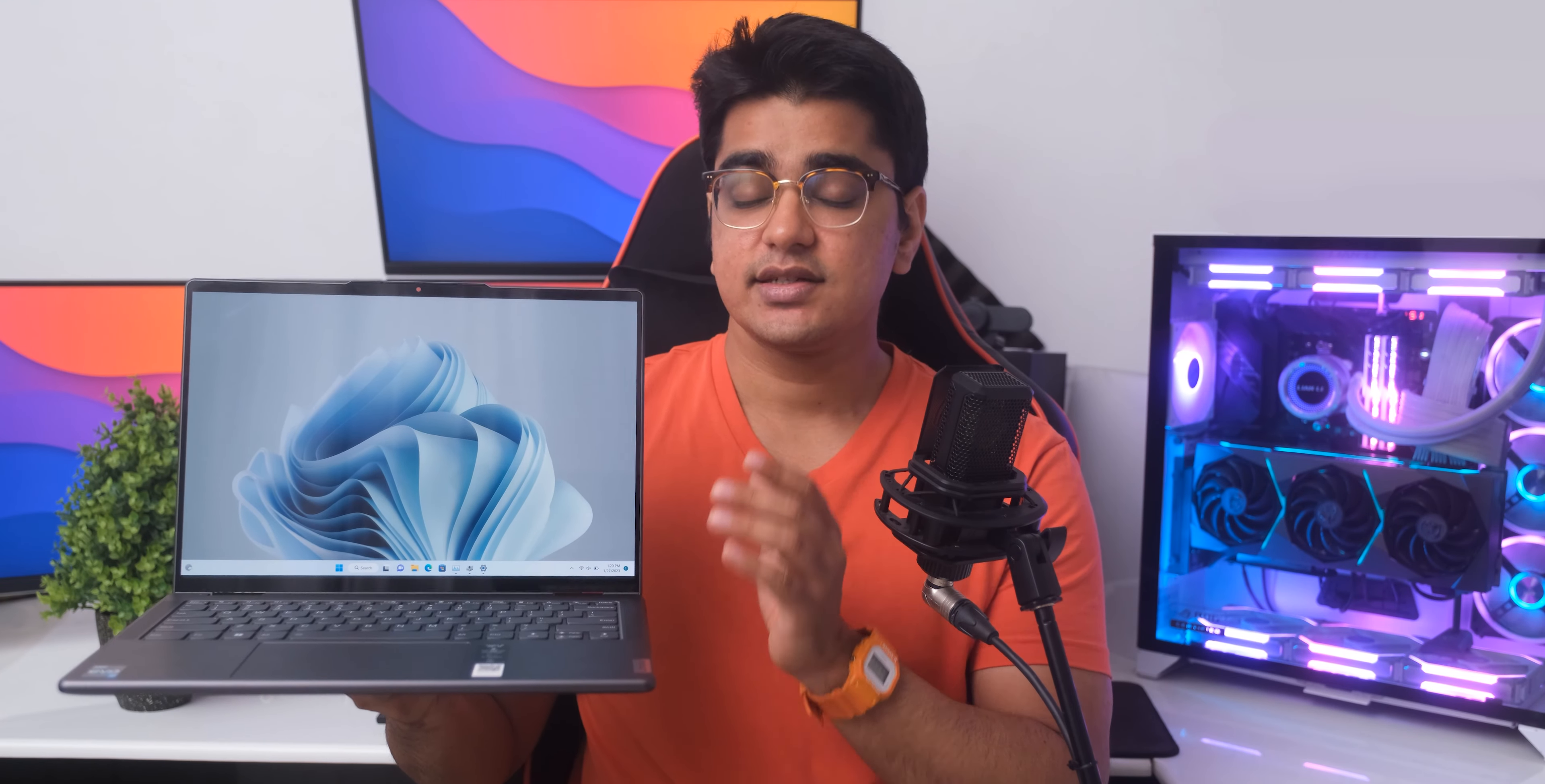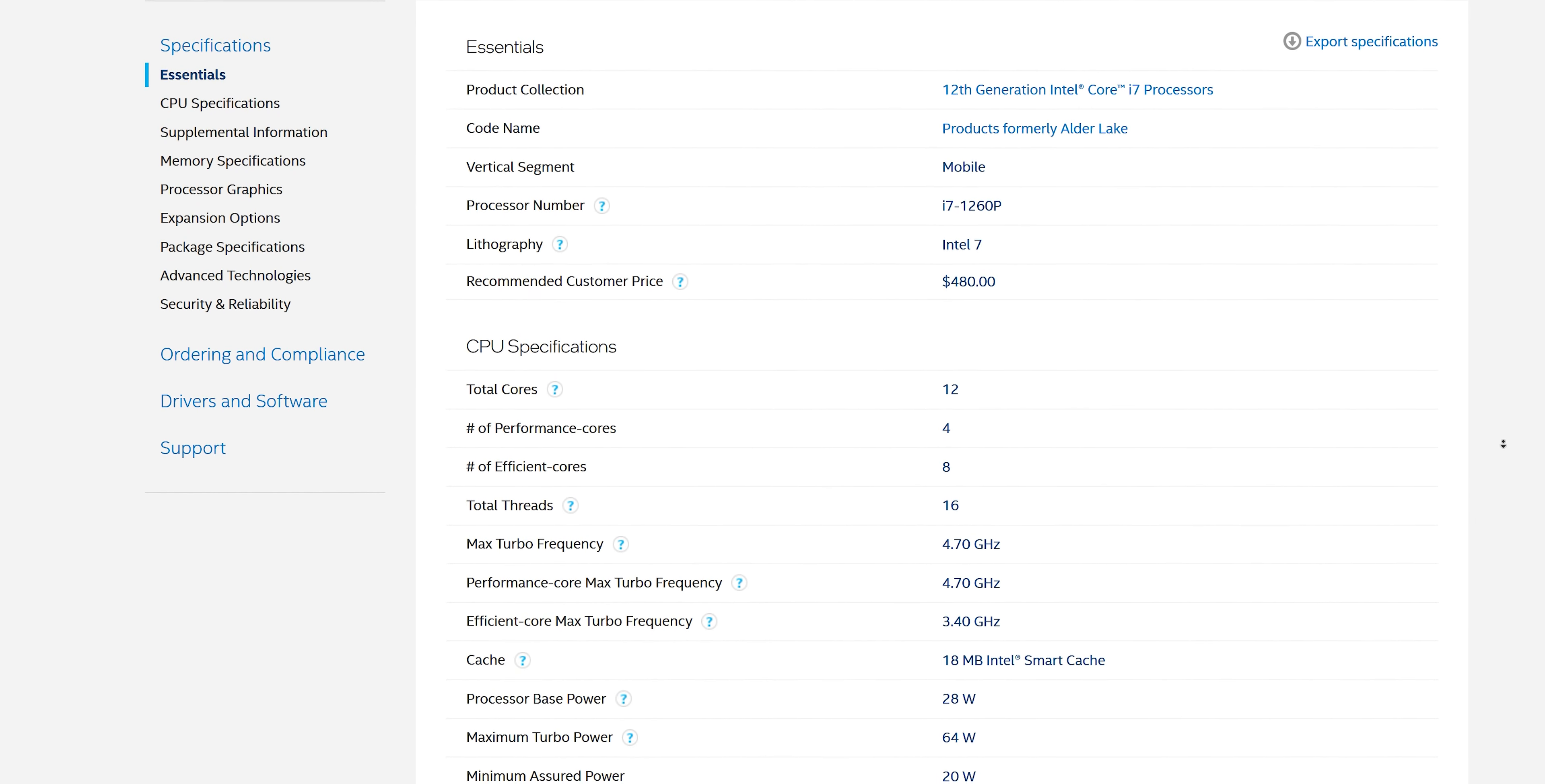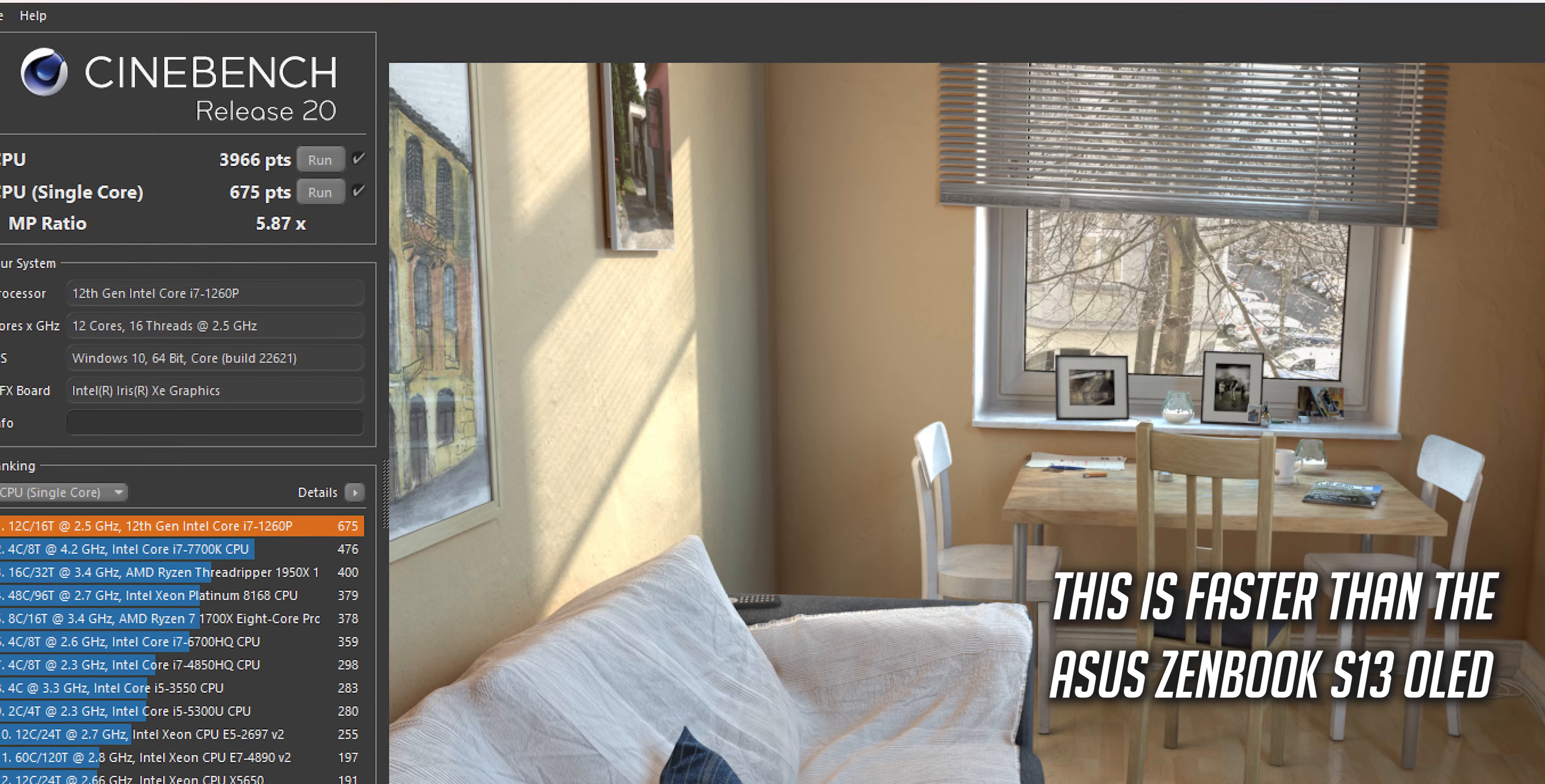The Lenovo Yoga 7i starts with a Core i5-1235U, and on this higher end variant we have a 12th generation Intel Core i7-1260P processor, which is a 12 core 16 thread CPU. The CPU performance we have here is really great for a device like this, with a score of around 4000 in Cinebench R20, and a single core score of 675 is also very impressive.